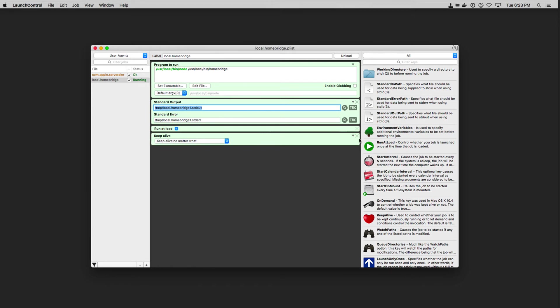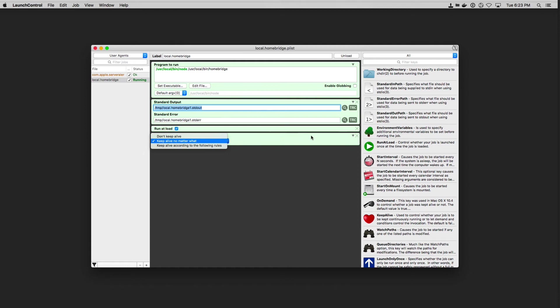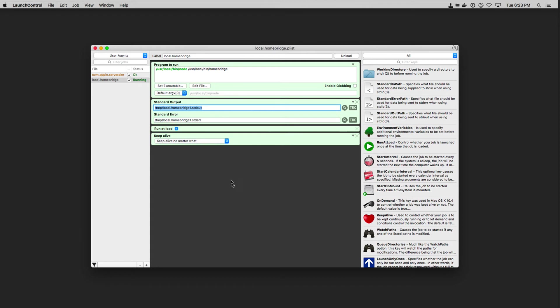And then I've also got this keep alive that I grabbed from here and moved out here. And I've got keep alive no matter what. Now I can say don't keep alive or keep alive according to the following rules. And I can set up various rules if I want to do that. But in this case, I want to keep alive no matter what.